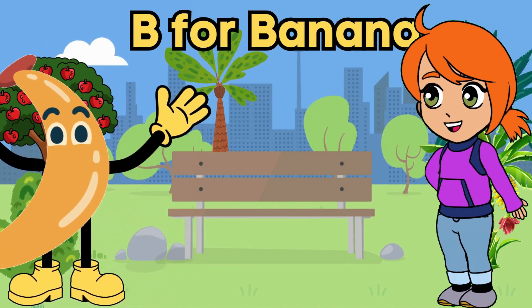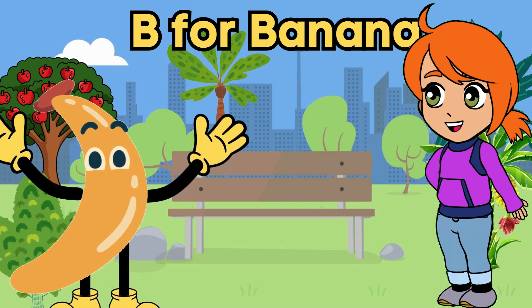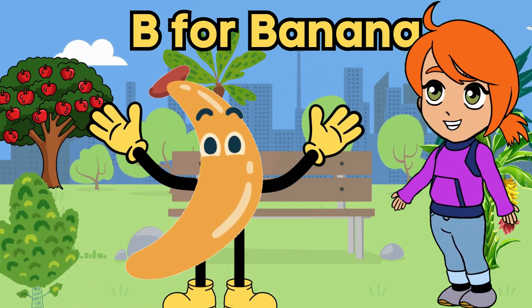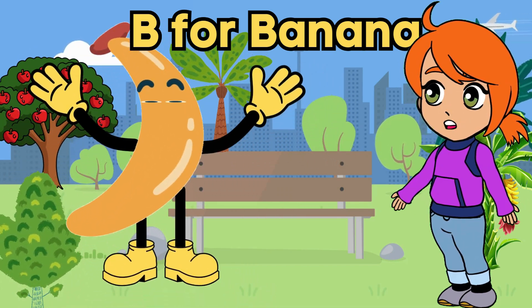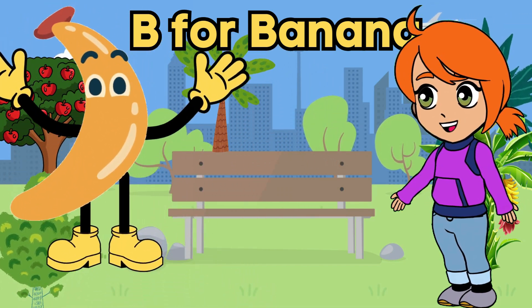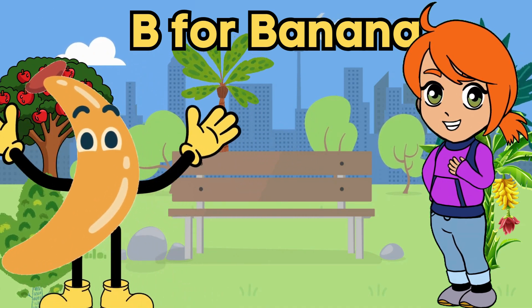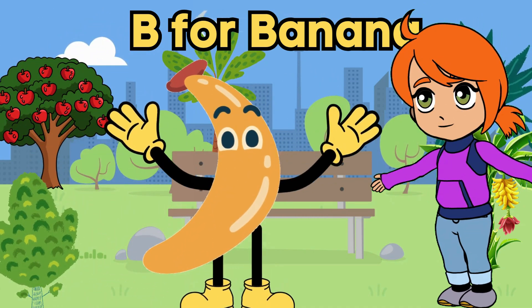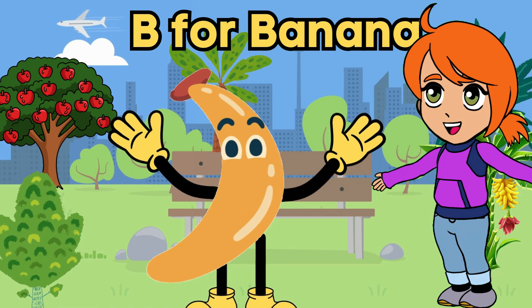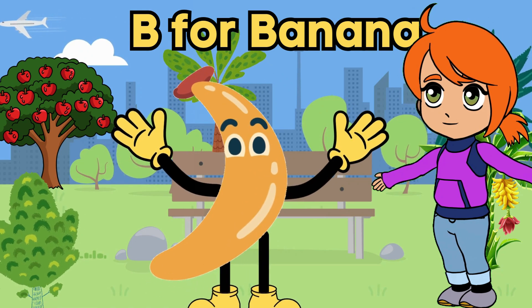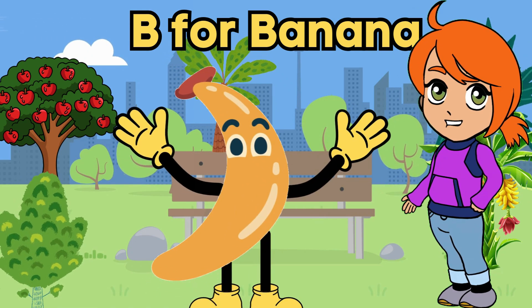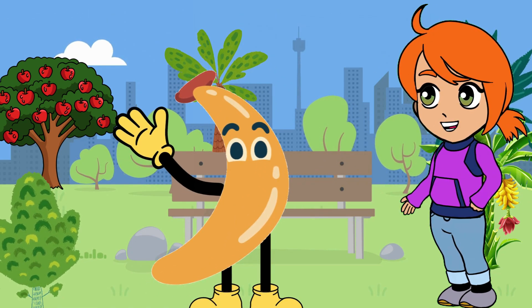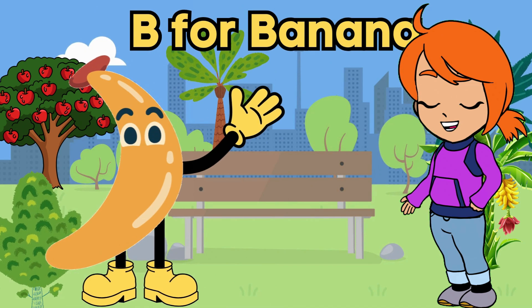B for banana. B is for banana. Long and yellow. This fruit is soft and mellow. Peel it down and take a bite. Enjoy its taste. Morning, noon, or night. Let's do the banana dance. Peel to the left. Peel to the right. In this way, you can create an amazing kids learning animated video without having a deep knowledge of animation software.